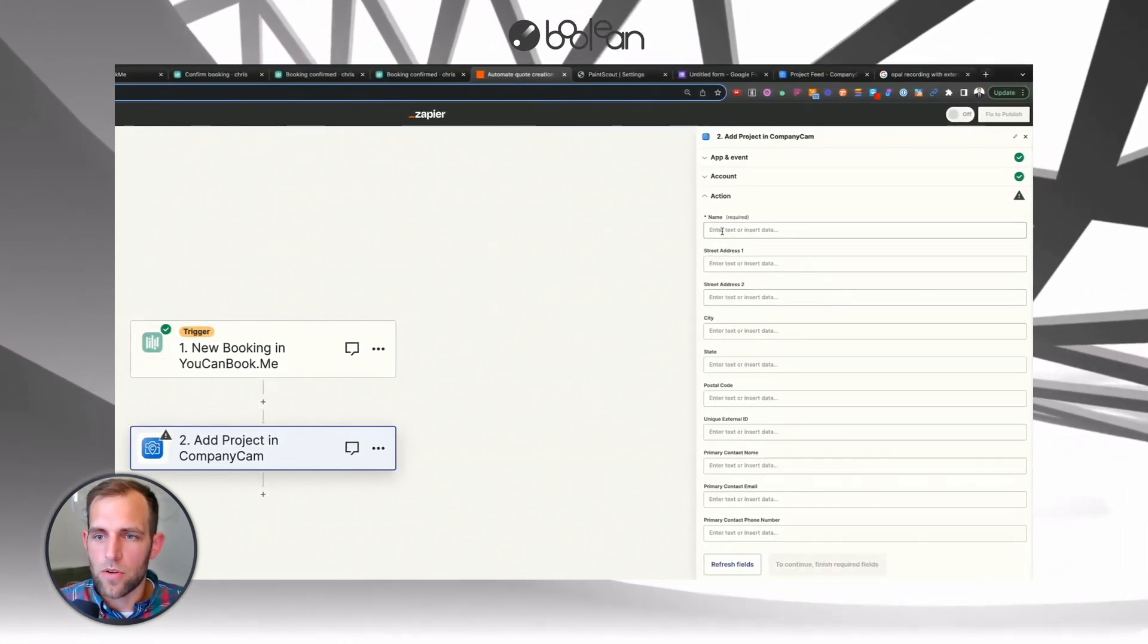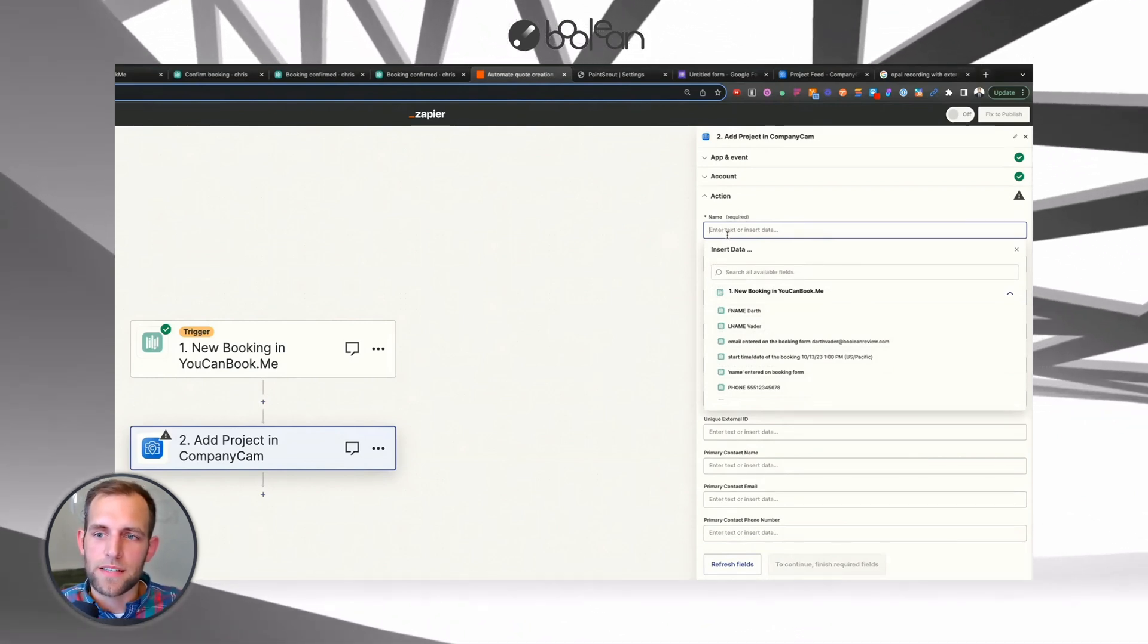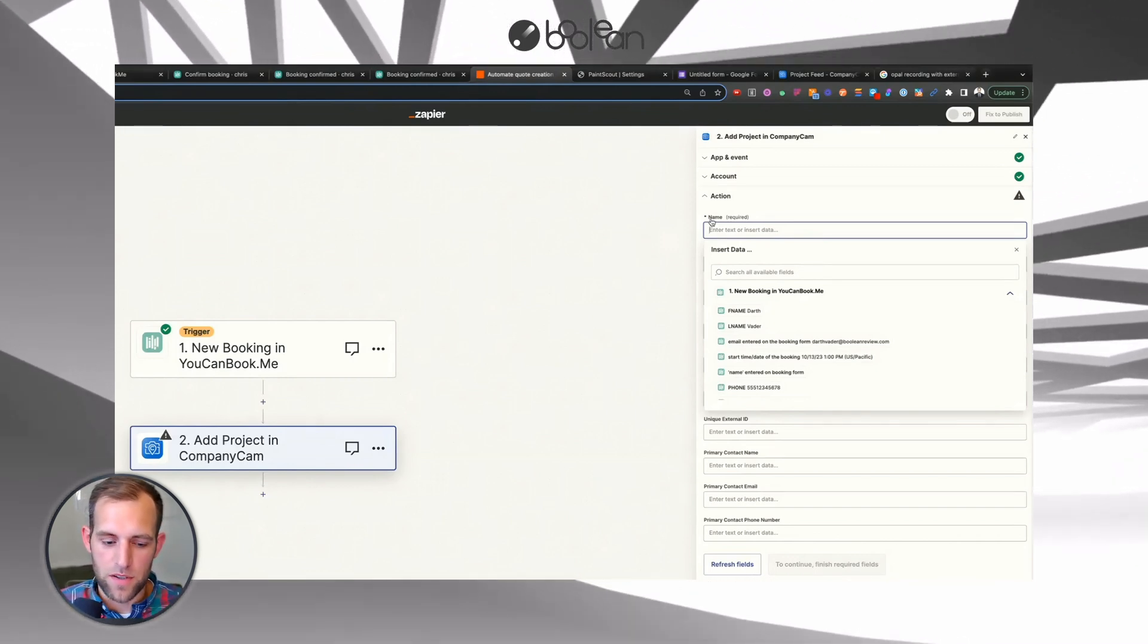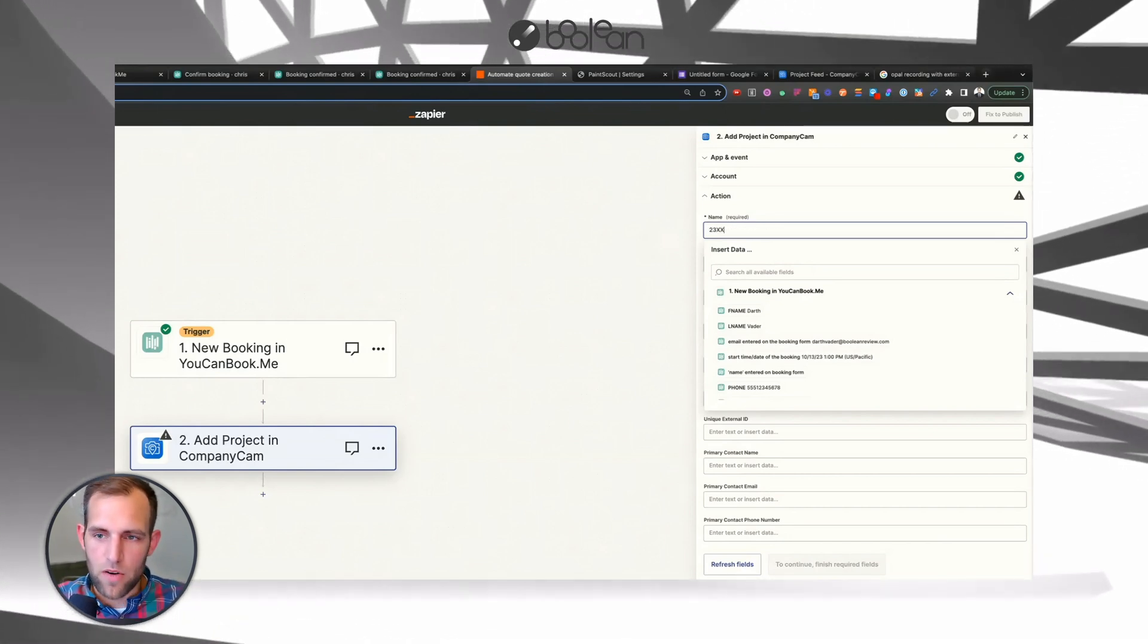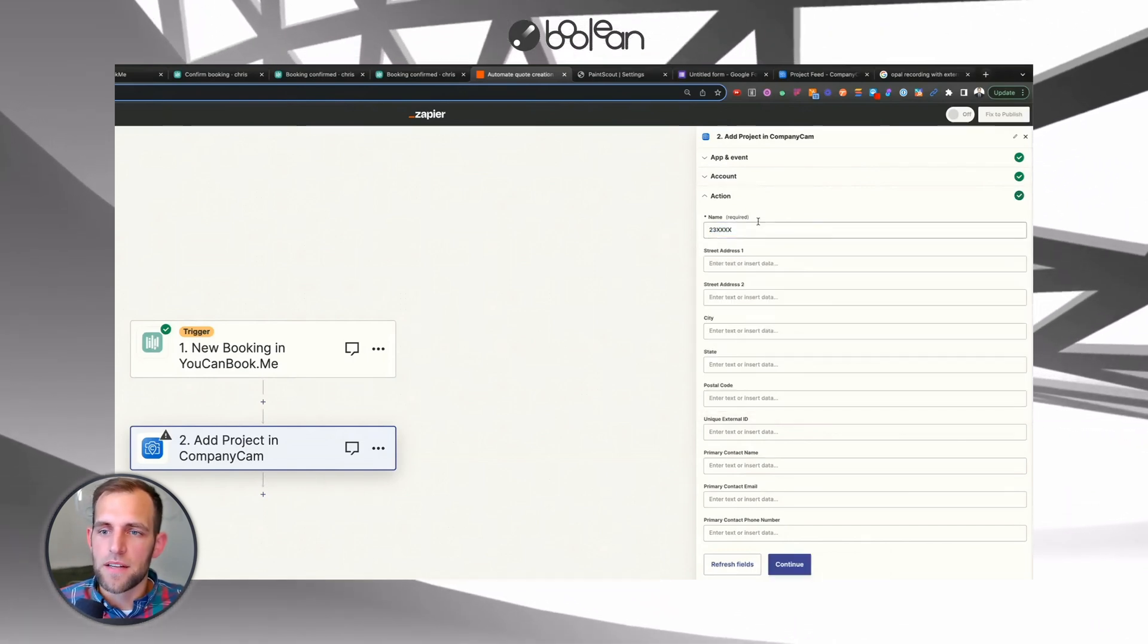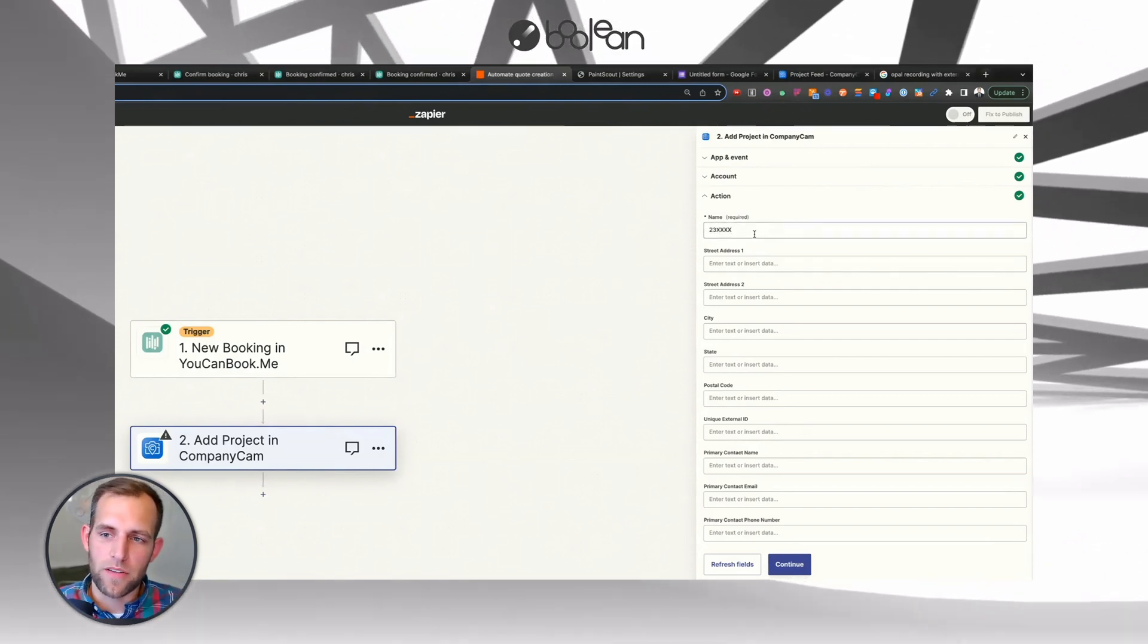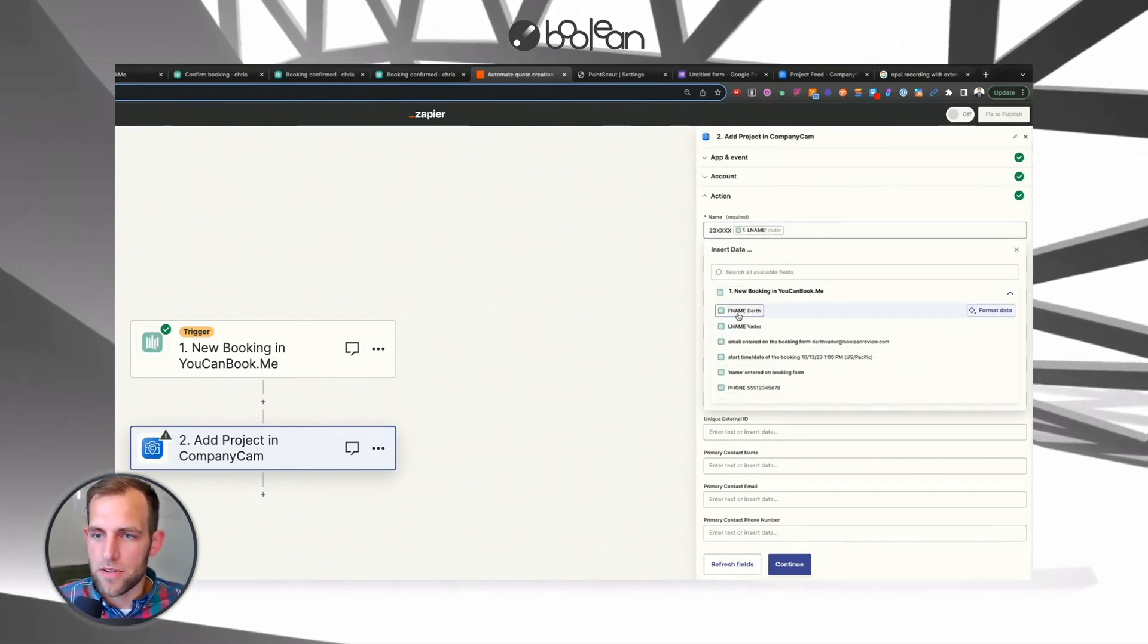And now we're going to take the name of the project and put it in here. So what I highly recommend doing is consistently naming your projects in all of the apps that you have in the same way. So if you have job numbers, always make sure that you start with that job number. I'm going to have a placeholder here for now because there's another system or logic that I do to create unique job numbers that we can cover that in a different video if that's of interest to you.